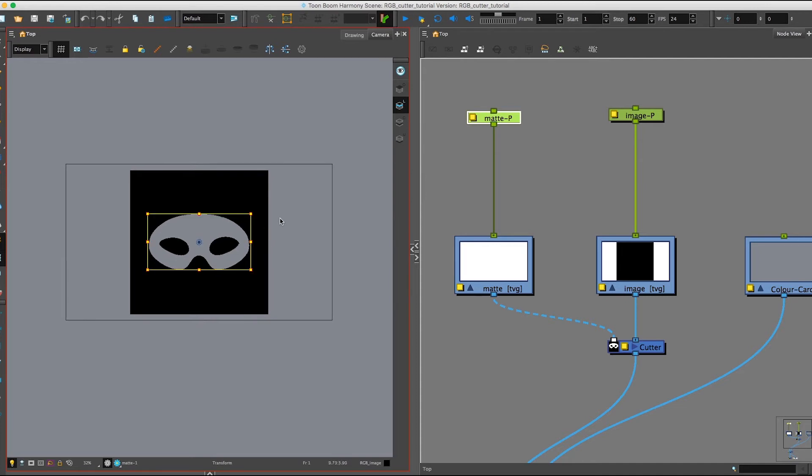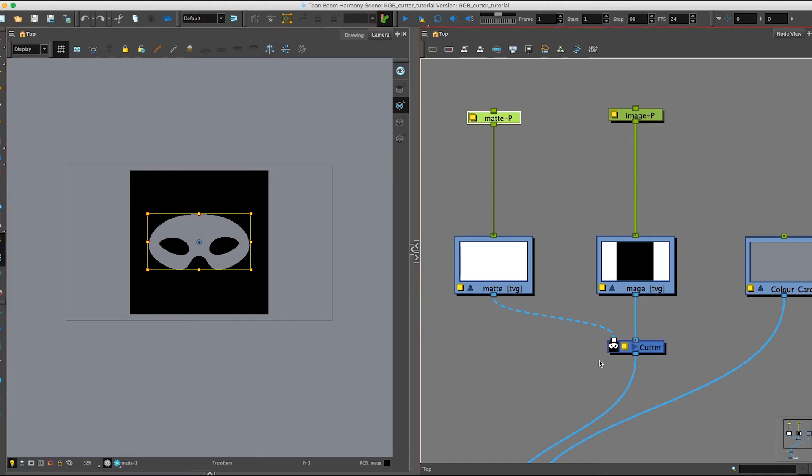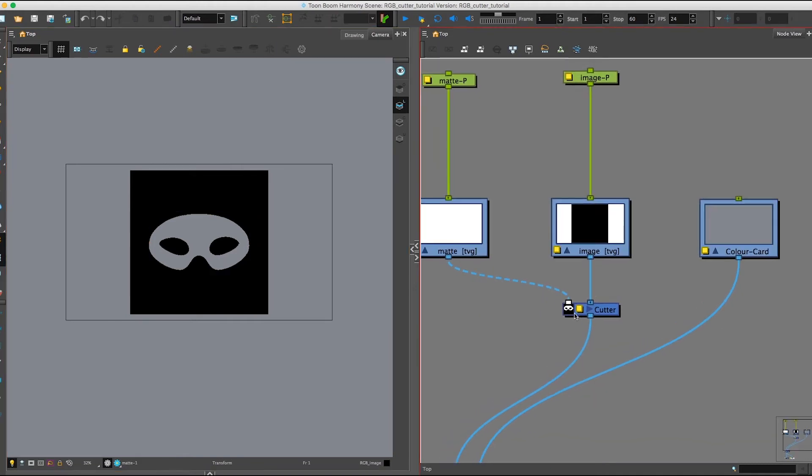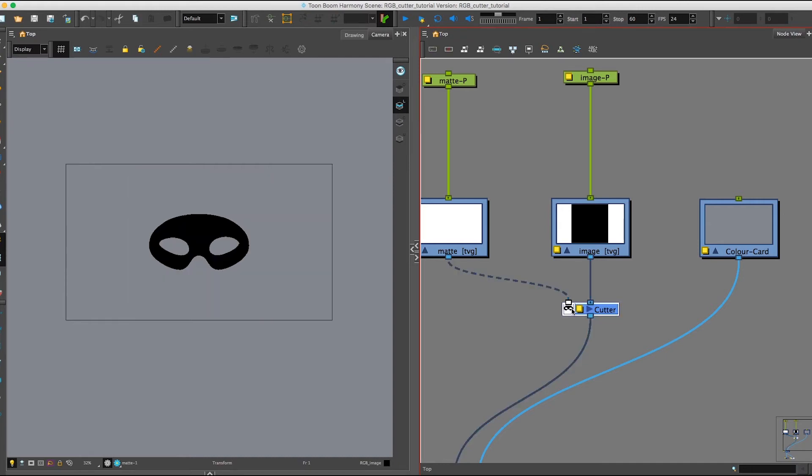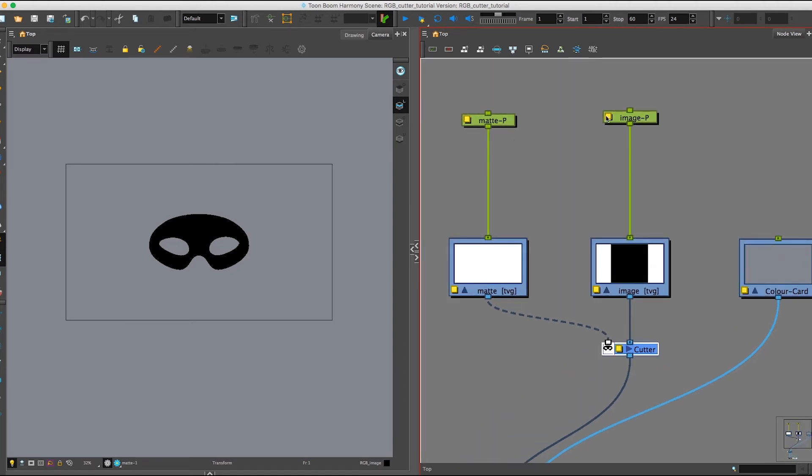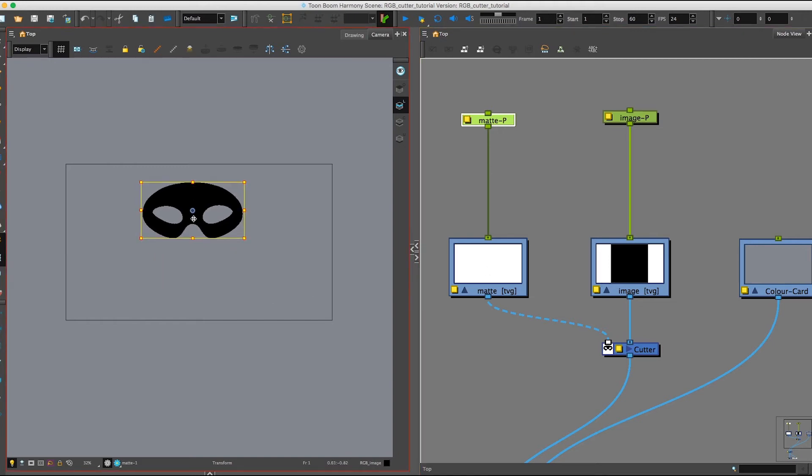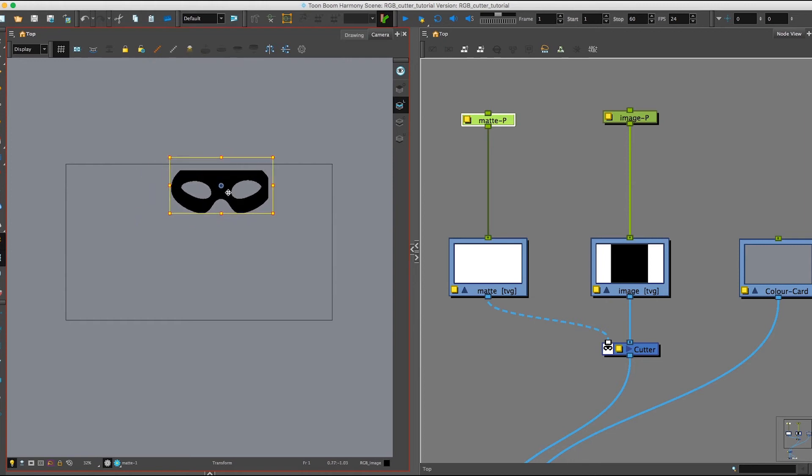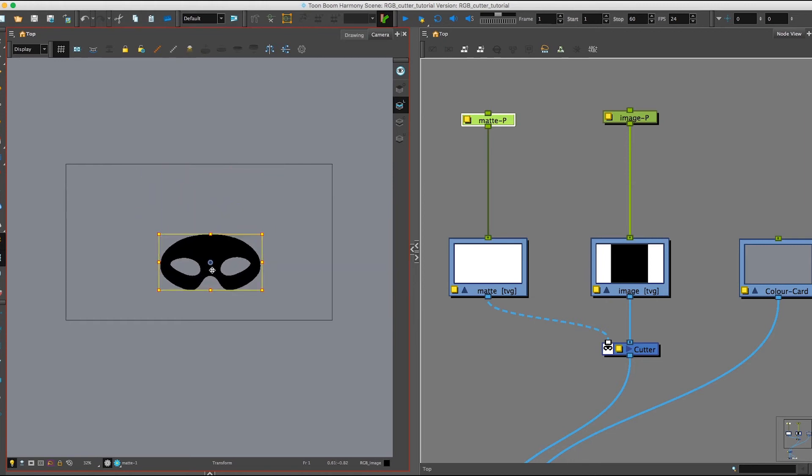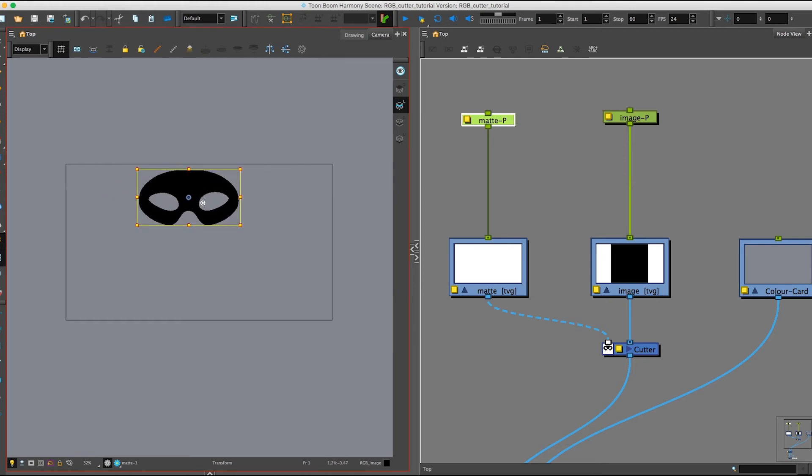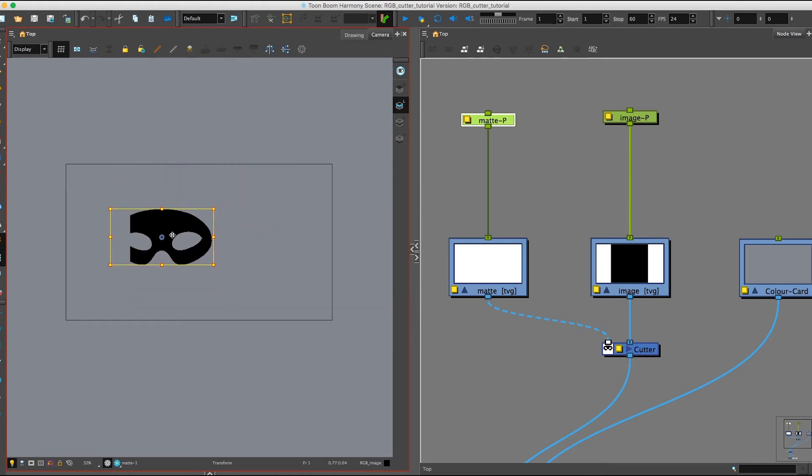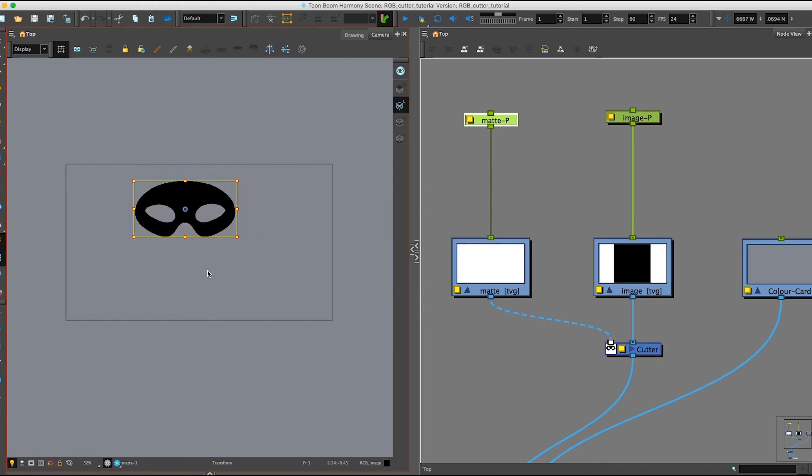But there's more to the Cutter Node than just that. We can also come over to our Cutter Node again, and if we double tap this little mask icon on the left, it'll invert our mask. So now as you can see, our black box is only showing up in our matte shape.